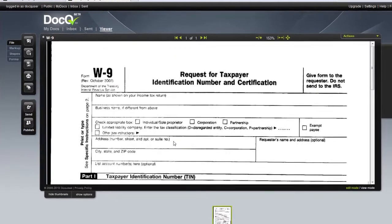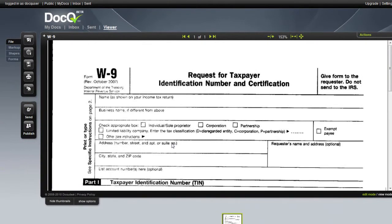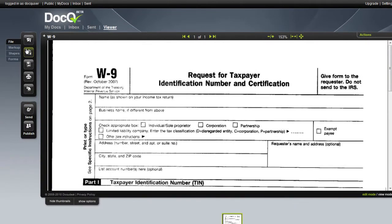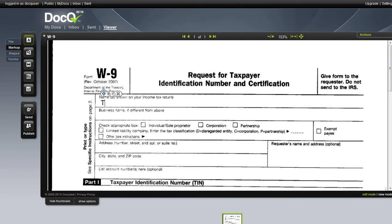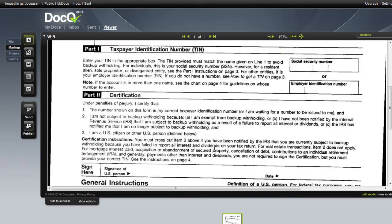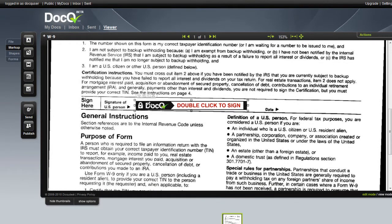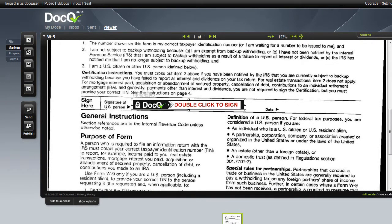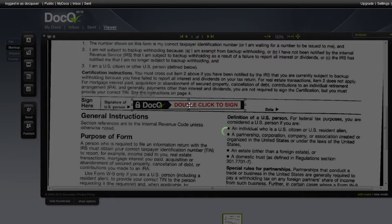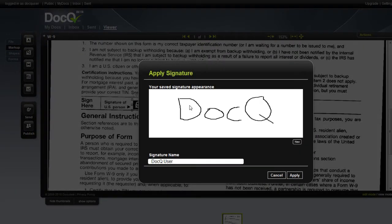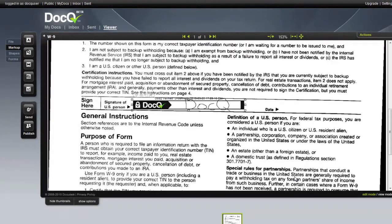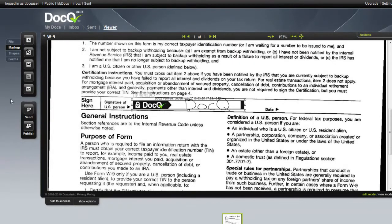From the DocQ Viewer, you can now fill out the form as well as sign it and securely send it.